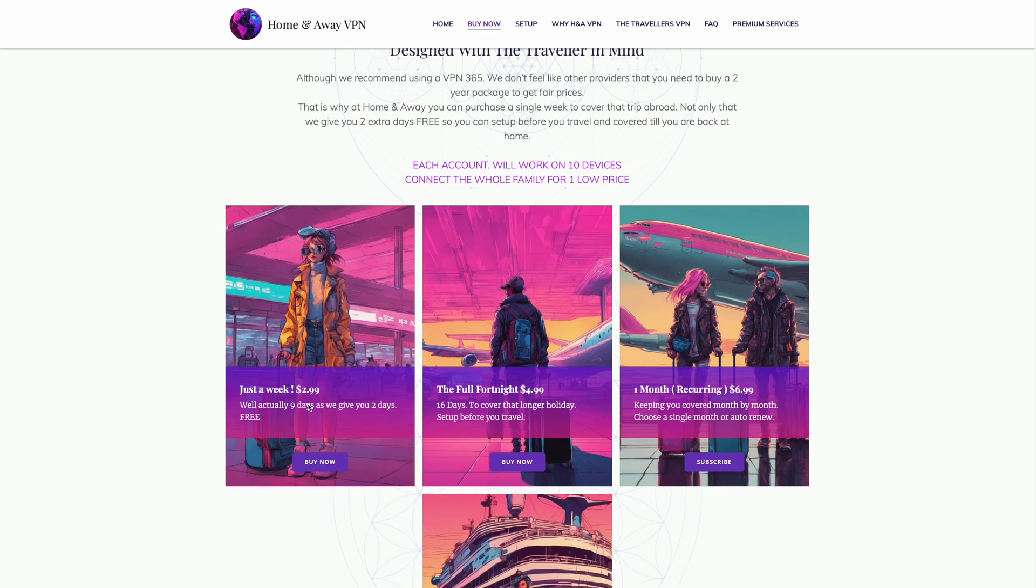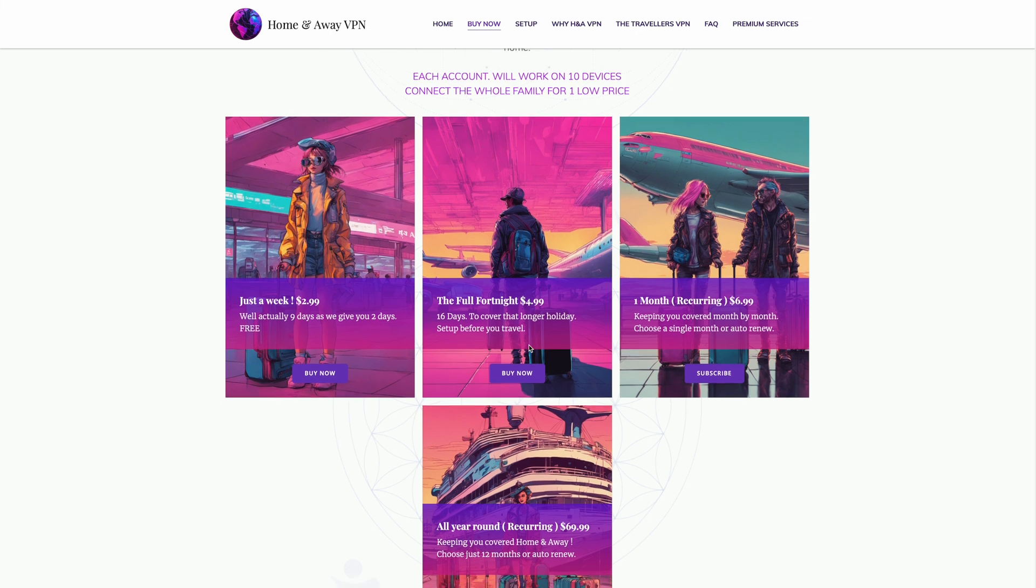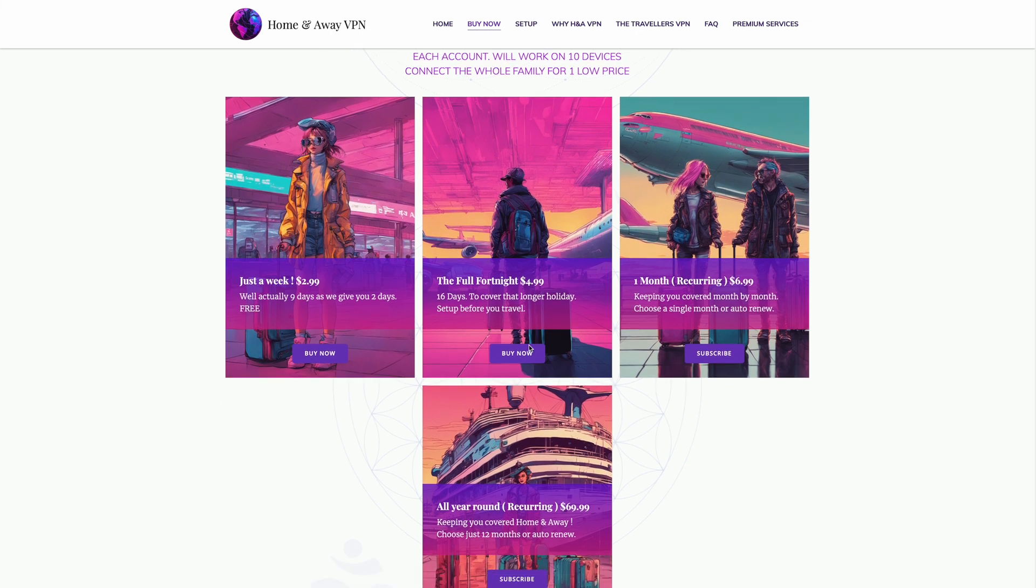Now, the first thing to note about whichever package you choose with Home and Away VPN, you can install, activate, and have connected on up to 10 devices at once.